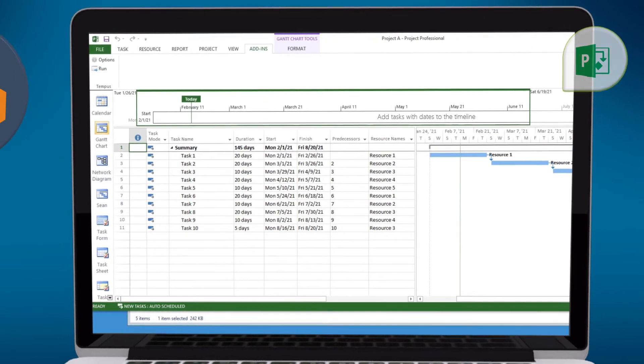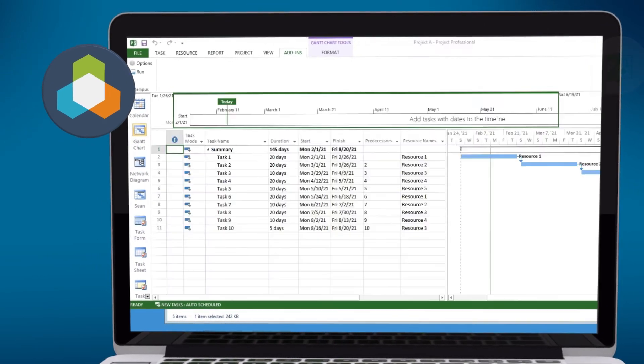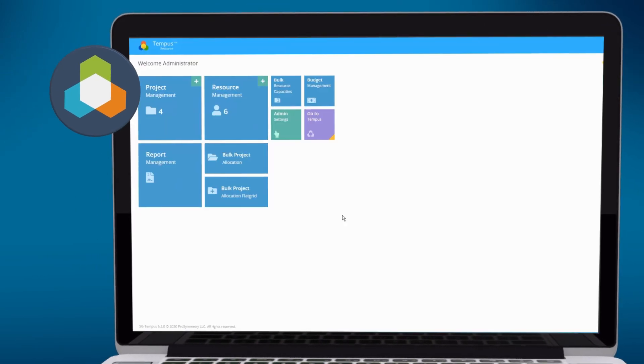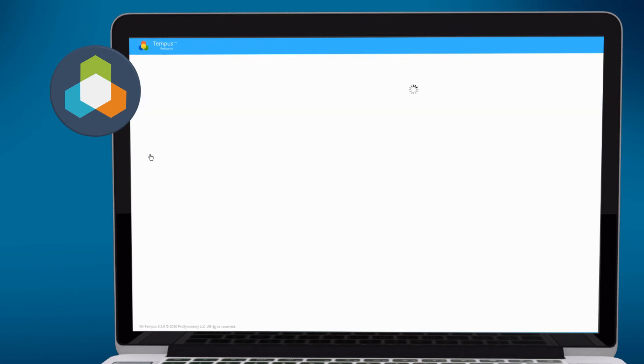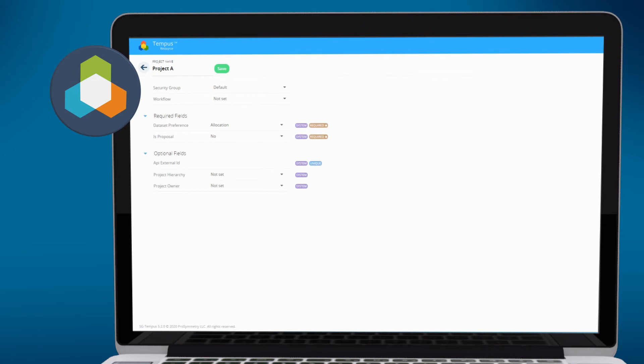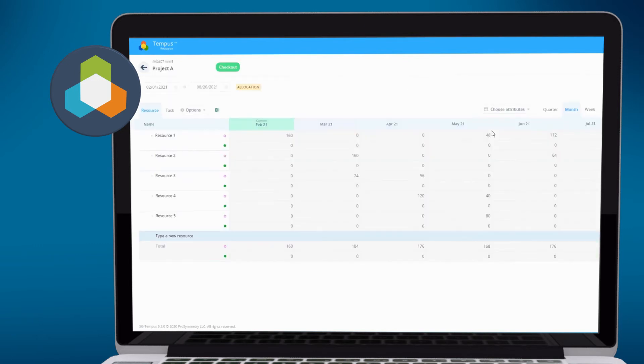And if we launch Tempest, browse to Tempest, go to our Project Management screen, you'll see there is Project A. And we can drill down into Project A and see what we've synchronized. So in this case, we'll go to the Allocations grid. And you can see our data have been synchronized.